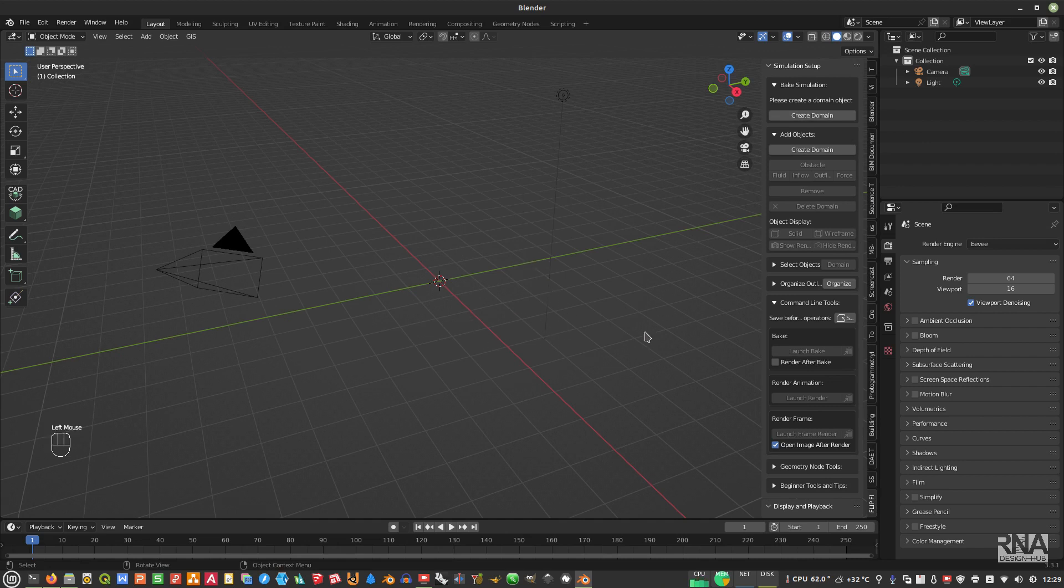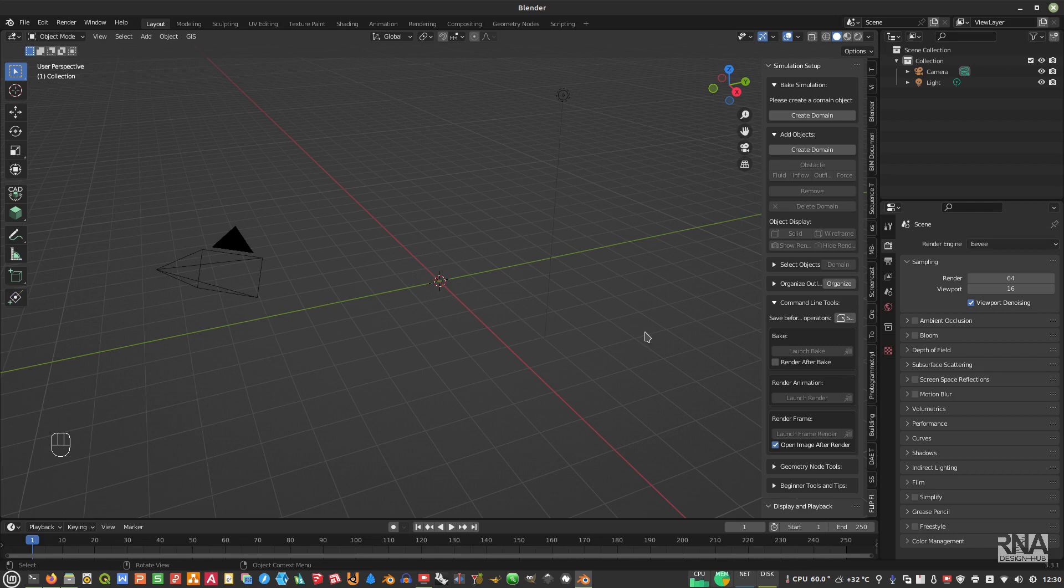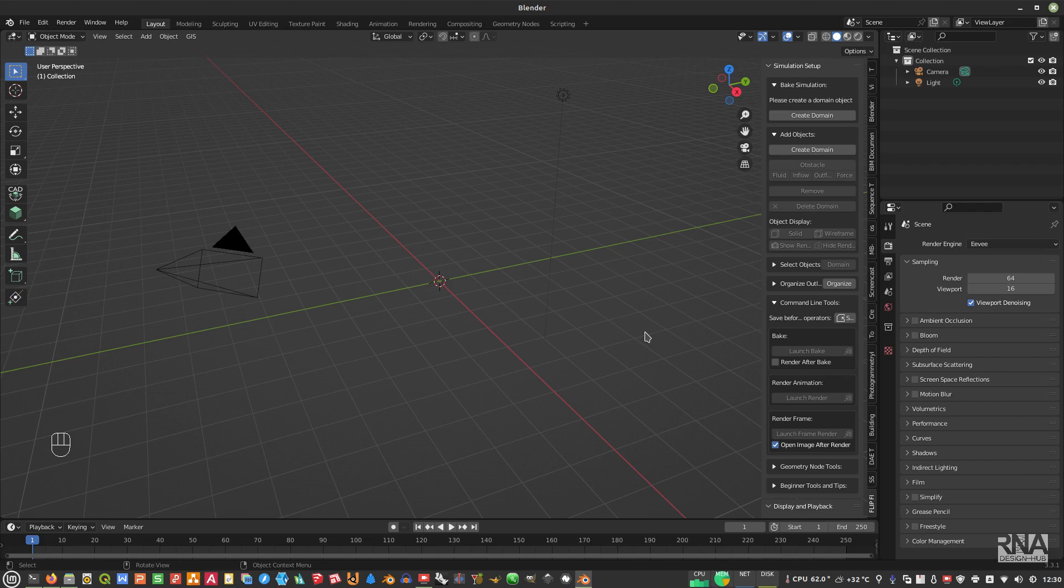Okay guys, so that is how you compile Flip Fluid add-on and then install it in Blender. Thank you very much for joining RNA Design Hub. I hope you enjoy it. You can subscribe, like, comment, and share this video if this is helpful for you. Thank you very much, see you soon, bye bye, and peace, mercy, and blessing be upon all of you.